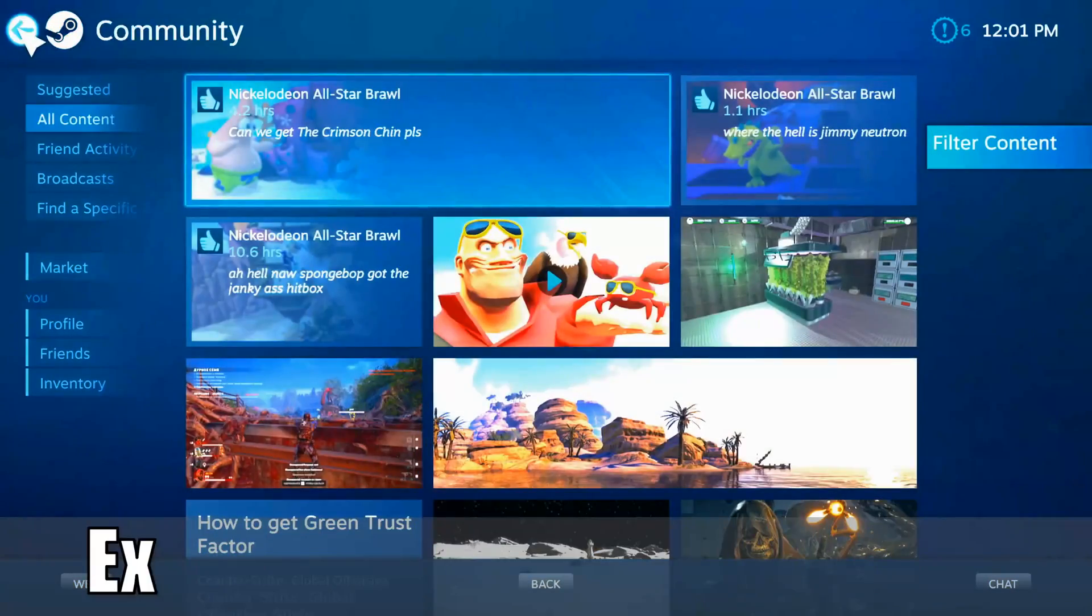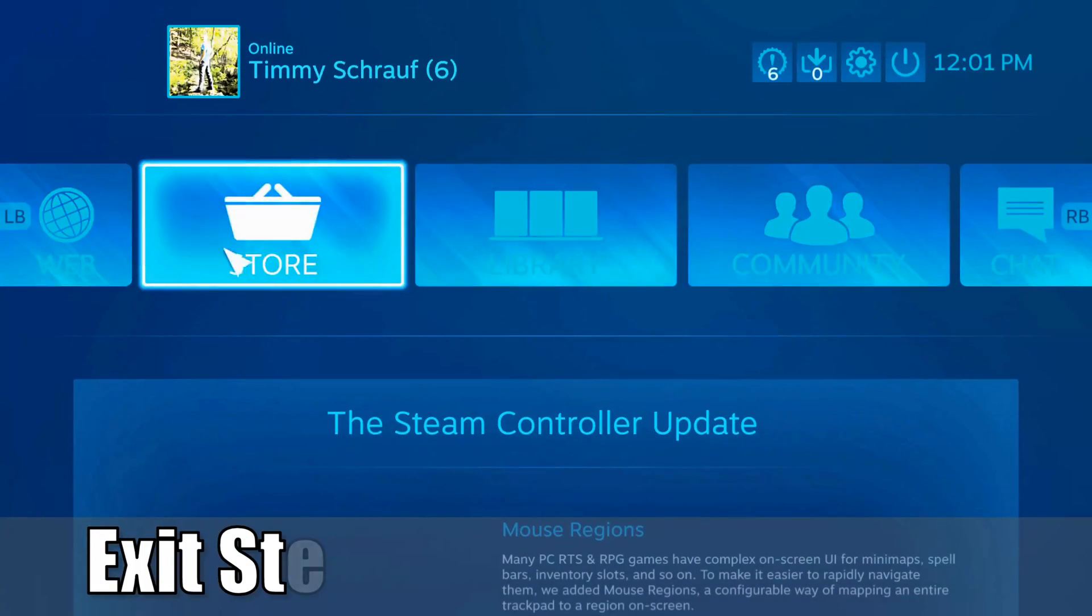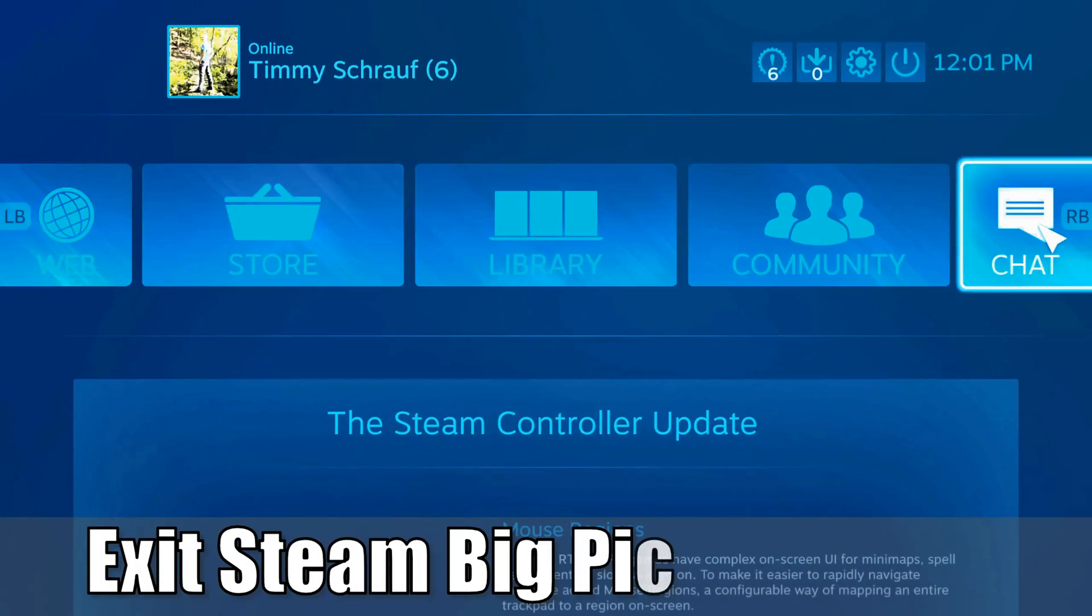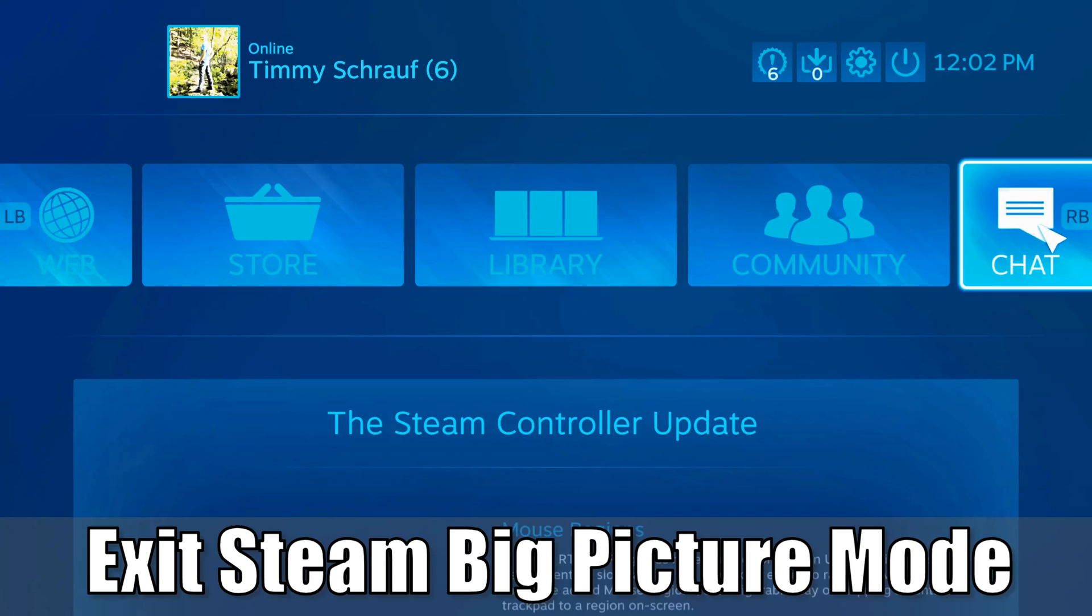Hey everyone, this is Tim from Your6 Studios. Today in this video I'm going to show you how to exit Steam's big picture mode on your PC.